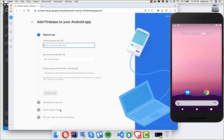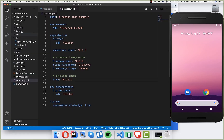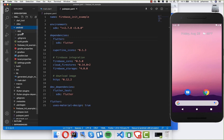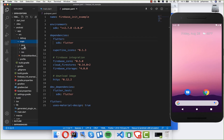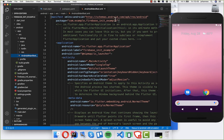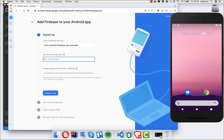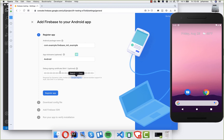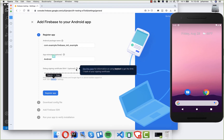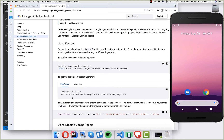Go to the Android app setup and configure your Android application. First you need the Android package name — go into your Flutter project, into the Android folder, then app > source > main > AndroidManifest.xml, and at the top you'll find the package name. Paste it into the Firebase console. Give it a name like 'android'. This is important — if you want to use Firebase tools like dynamic links, Google Sign-In, or phone number auth, you'll need at least the SHA-1 key.